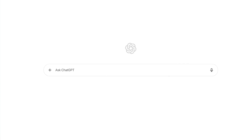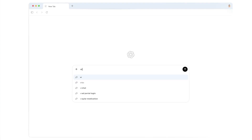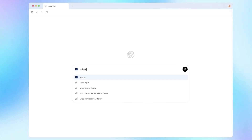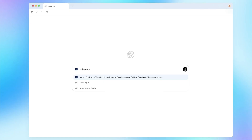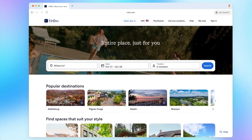OpenAI just launched its own browser, ChatGPT Atlas, and it's available right away for macOS users — specifically Apple Silicon. You can try it out now.